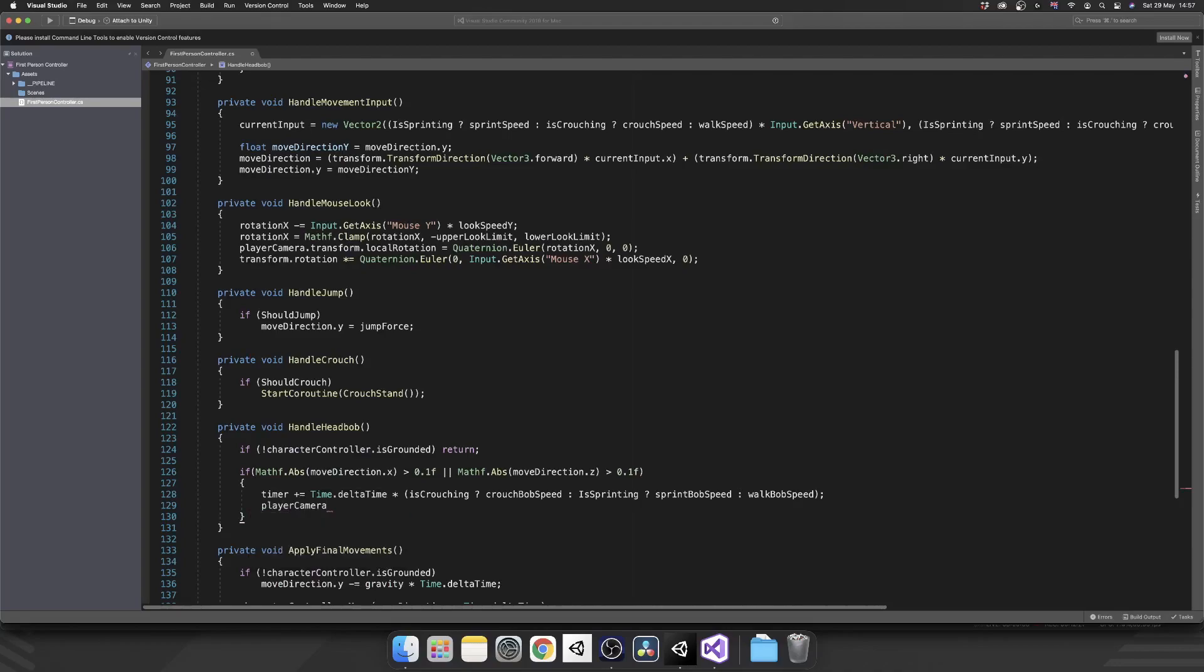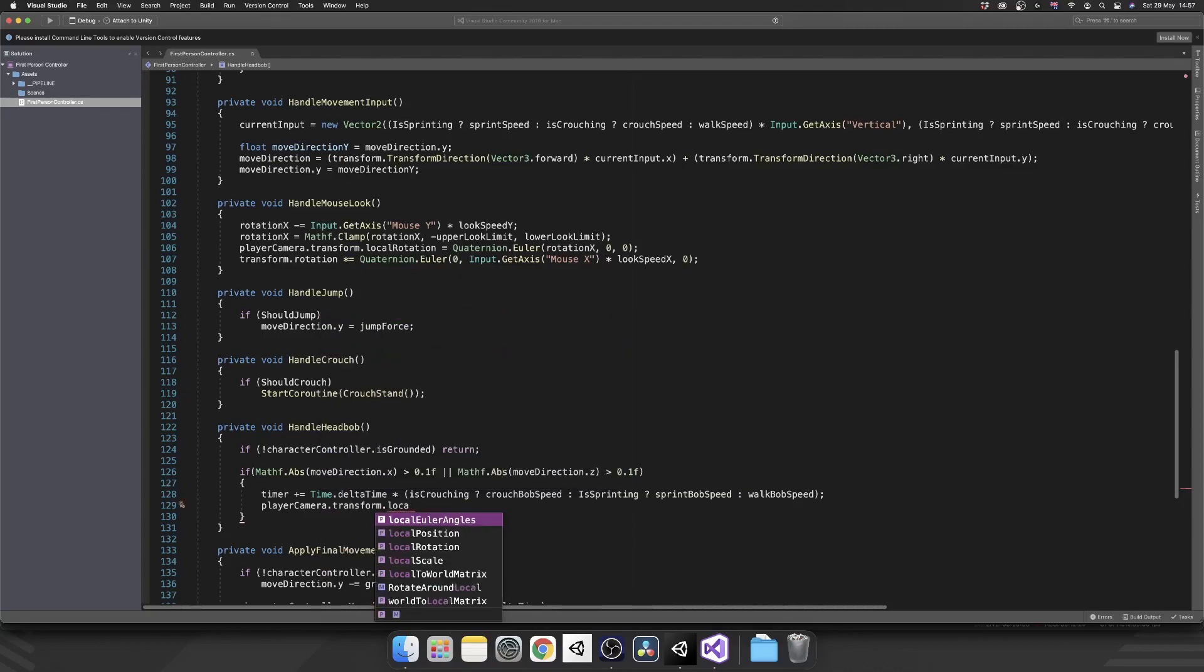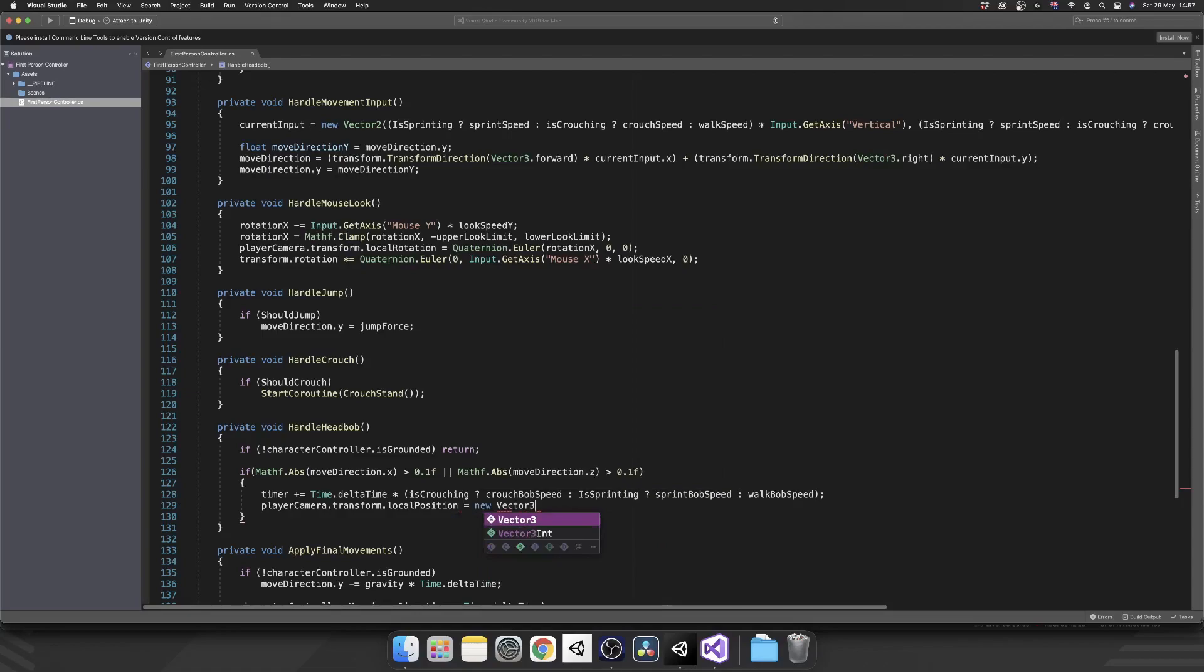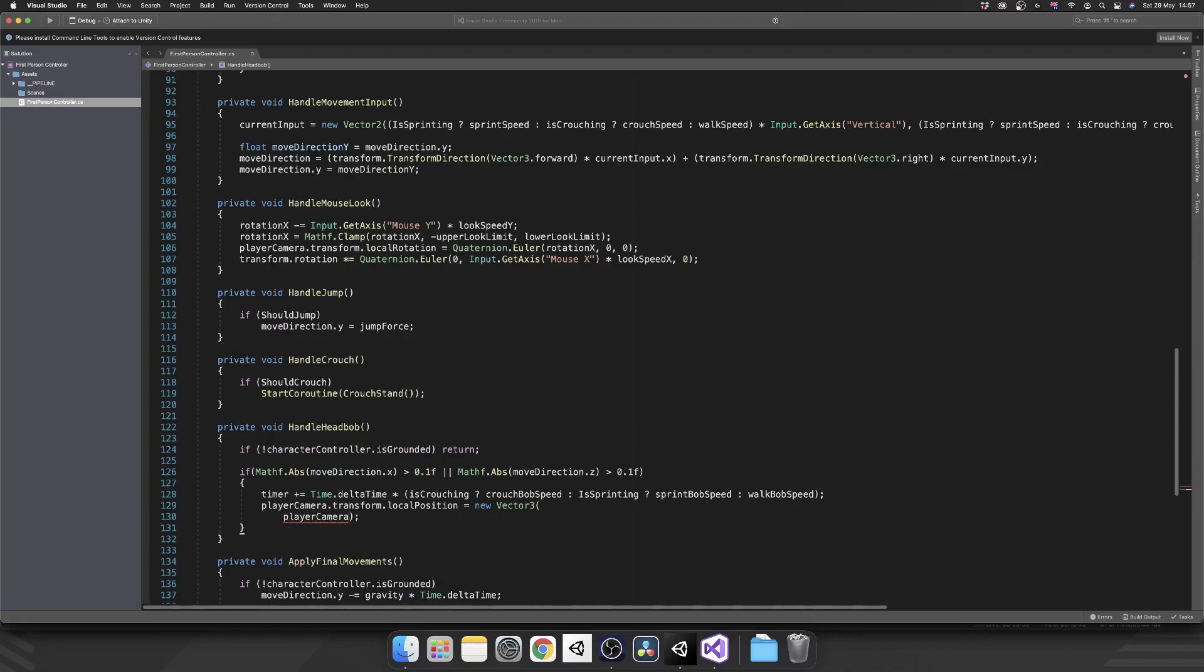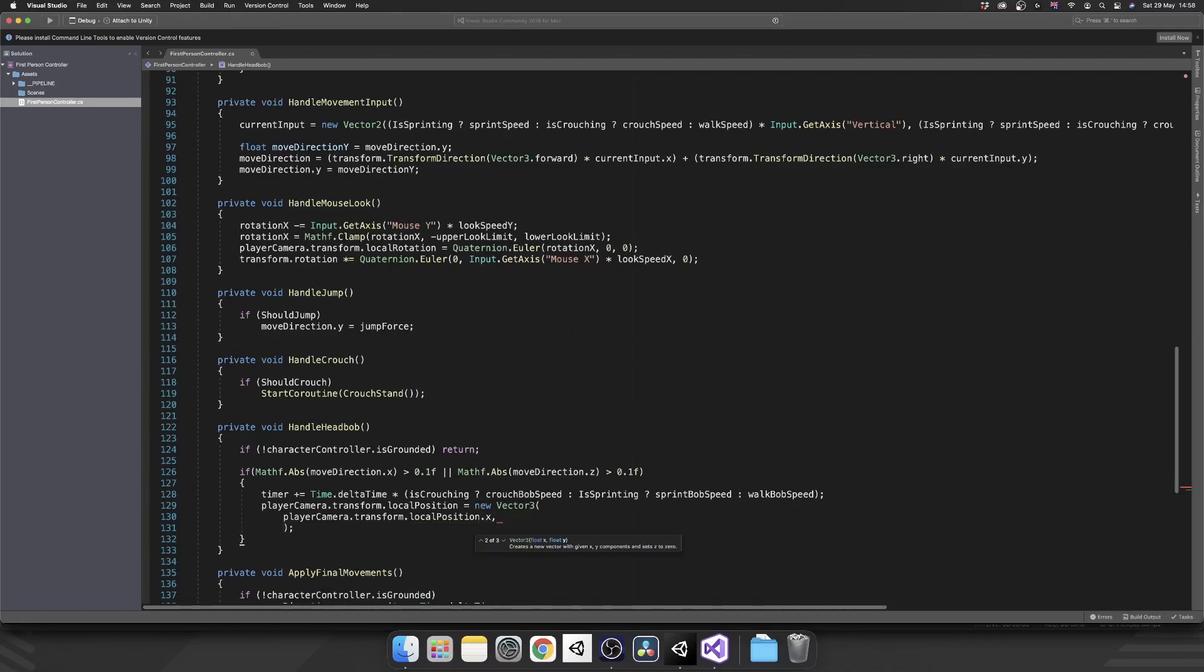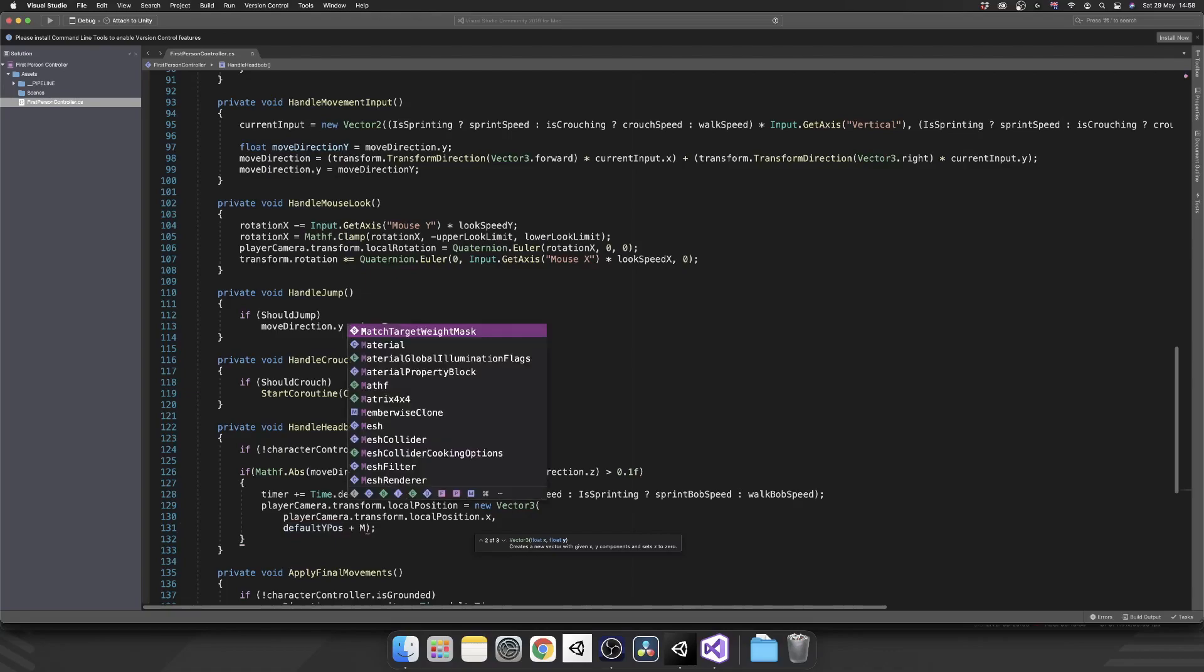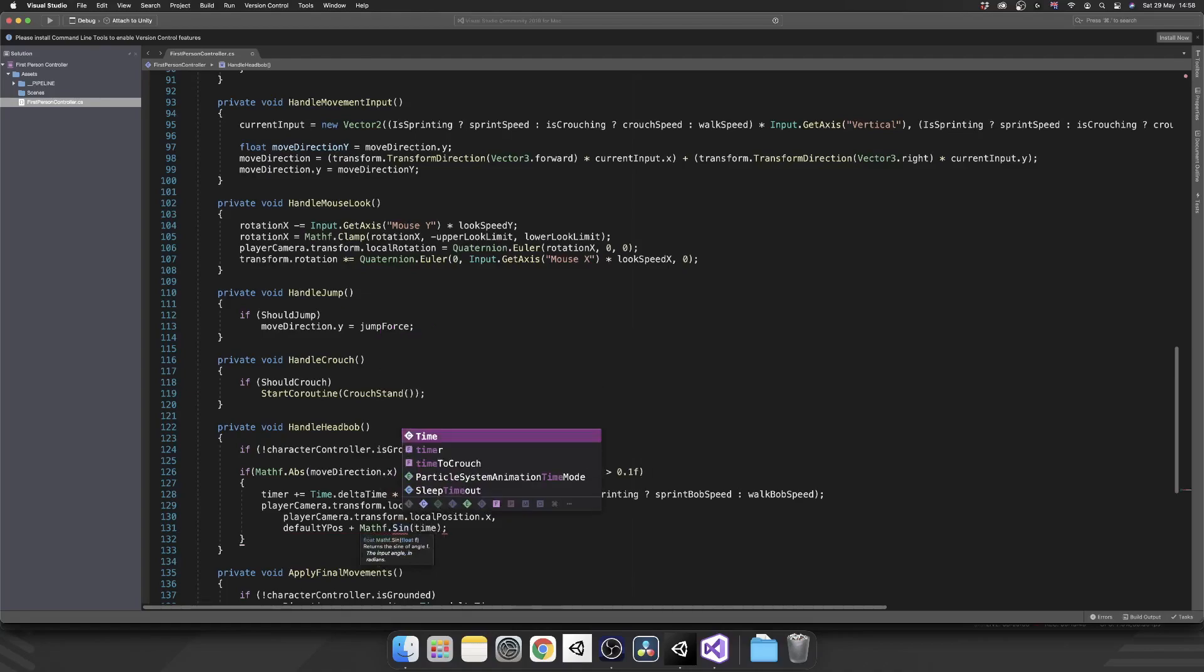Next we want to actually control the position of our player's camera to match what the expected position is going to be for the head bob. So that'll be player camera dot transform dot local position. We're going to set that equal to a new vector 3 and I'm going to split this down over multiple lines because this line does get quite long. So on the x we don't want to amend that, so we'll just set it to player camera dot transform dot local position dot x.